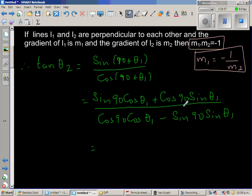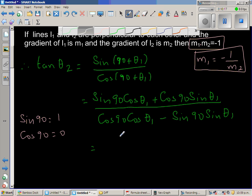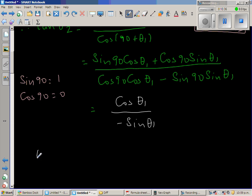Now sine 90 is 1 and cos 90 is 0. So the numerator becomes cos θ1 (since the cos 90 term is 0), and the denominator becomes 0 minus sine θ1, which is negative sine θ1. So we can say tan θ2 is equal to negative cot θ1.